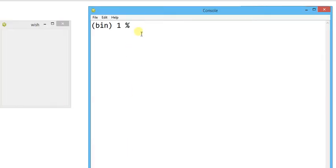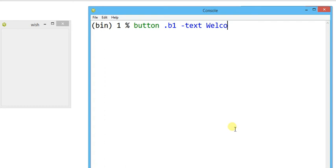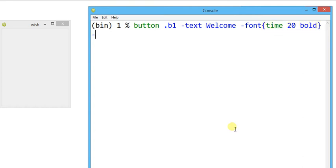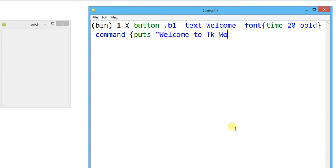Now let's learn how to do it. First, I am going to create a button: `button .b1`. I'm going to provide `-text` with the name welcome, then configure `-font` with times size 20 and bold. Then I provide `-command` and associate a single statement output: `puts` — for example, writing 'welcome to tk world'. Whenever I press the button it will execute that single line of output.